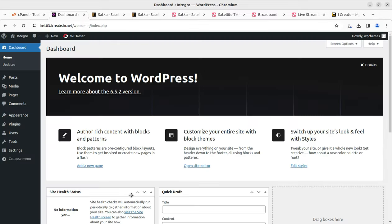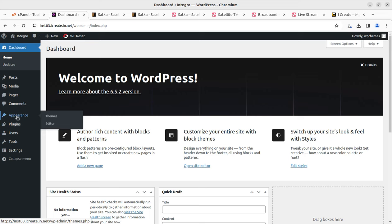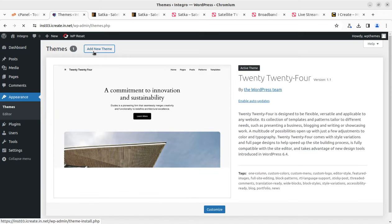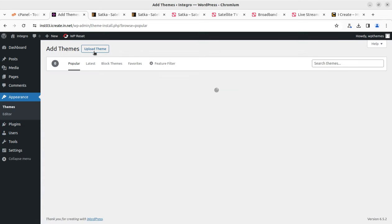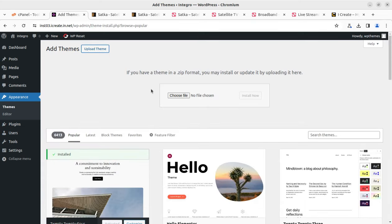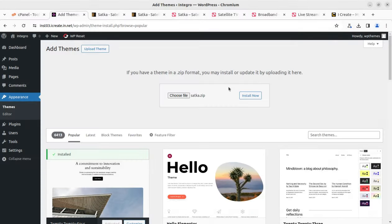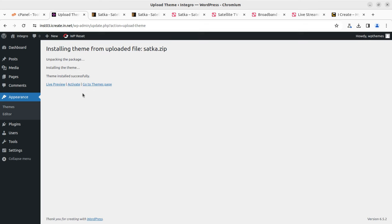Let us proceed to install the theme. We can simply head to the Appearance section, open Themes, add a new theme, and upload the theme. Choose the installable file only — that is satka.zip — and simply click Install Now. It will take a while, but the theme file size is really very low and it is a well-optimized theme. It got installed in just a few seconds.